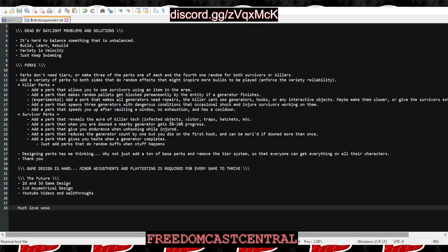Dead by Daylight is a fun game, obviously it has its issues, but there's some key principles to keep in mind. It's hard to balance something that's already unbalanced with a 1v4 situation. The next part is build, learn, rebuild. Unfortunately, I think Behavior, the creators, are learning but I don't know if they're rebuilding, they just keep building and learning.